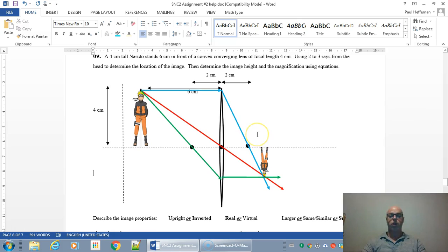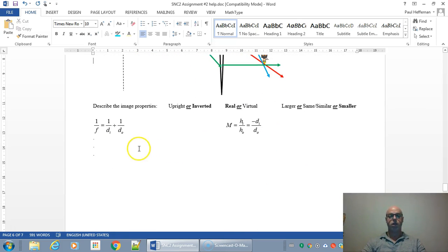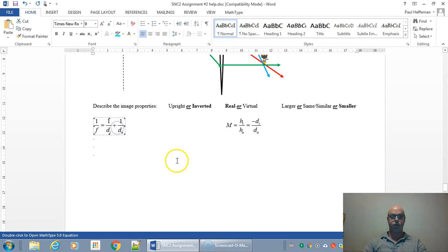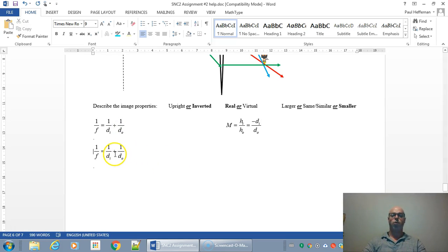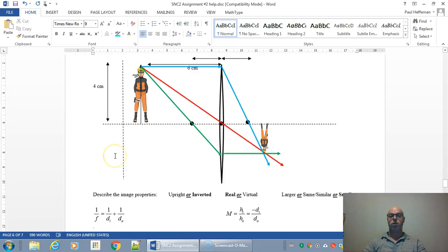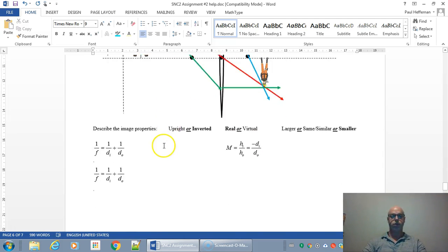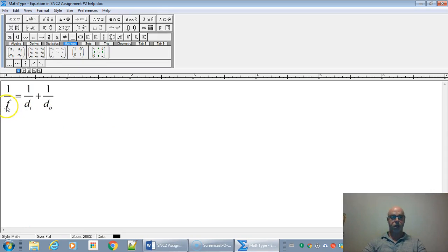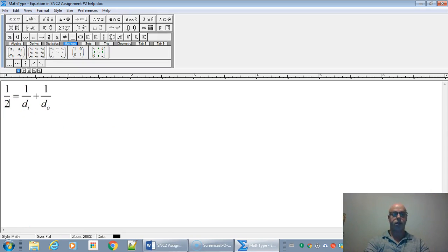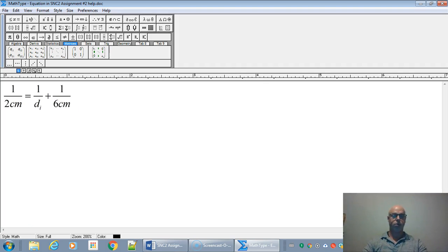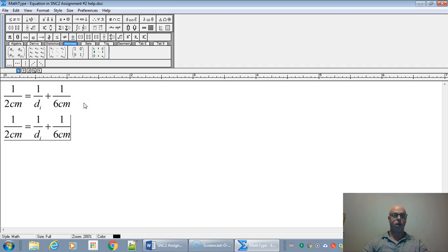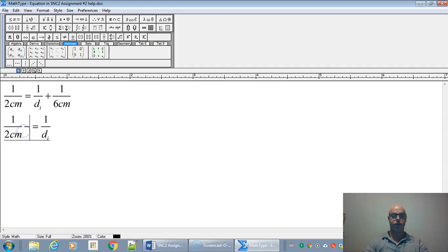So now we're just going to use the formulas to find out the image heights and the image location. Starting off with the lens makers equation, we're just going to find out where the image is located. So we had six centimeters and two centimeters for our values here. The focal length is two centimeters and the object distance is six centimeters.